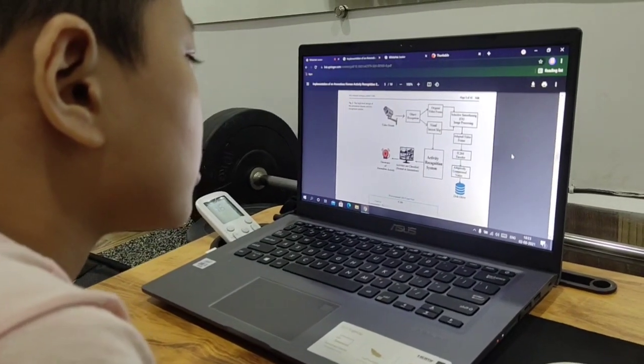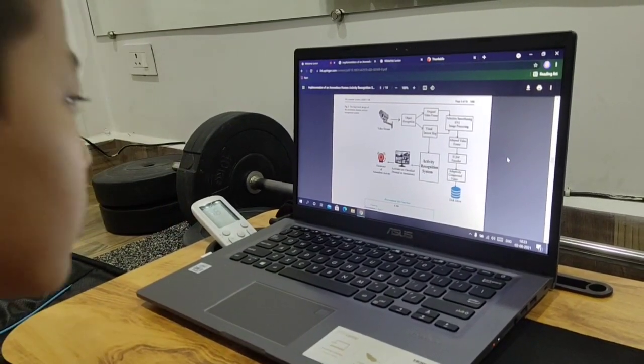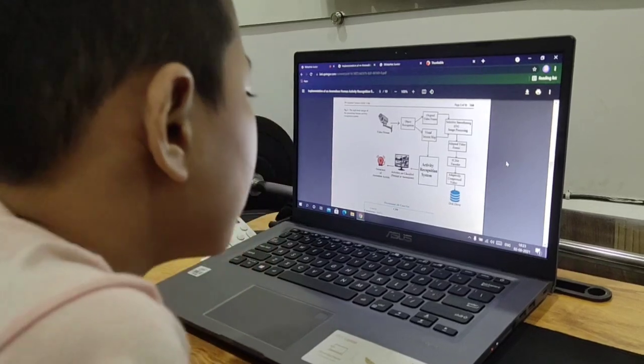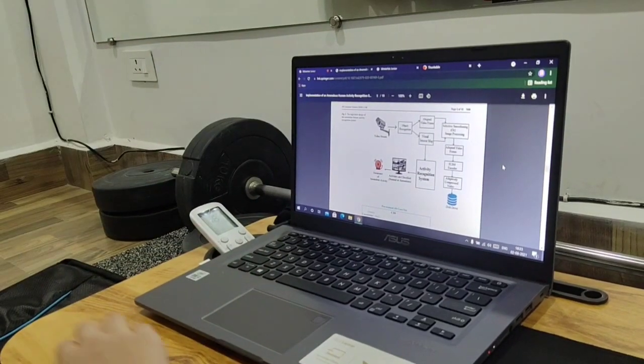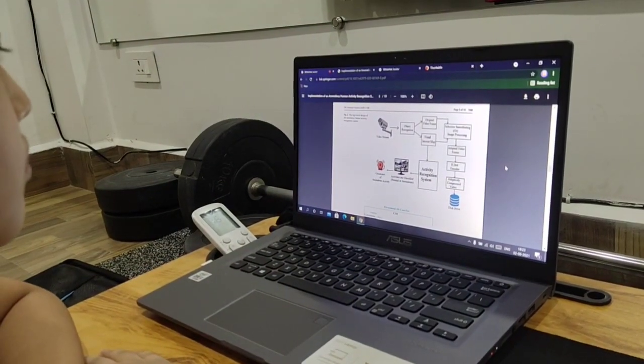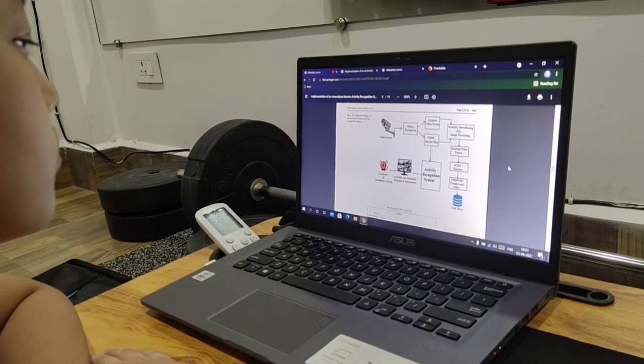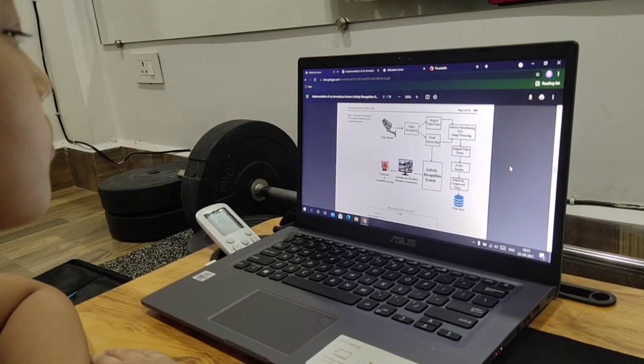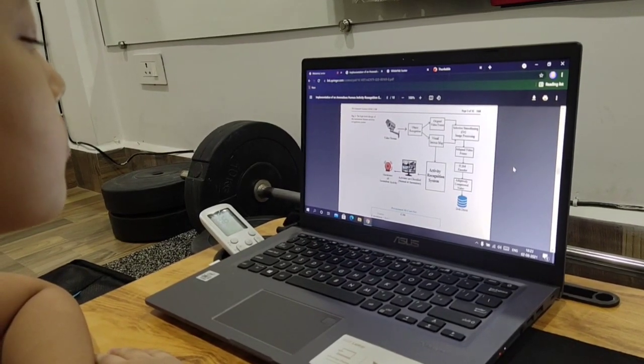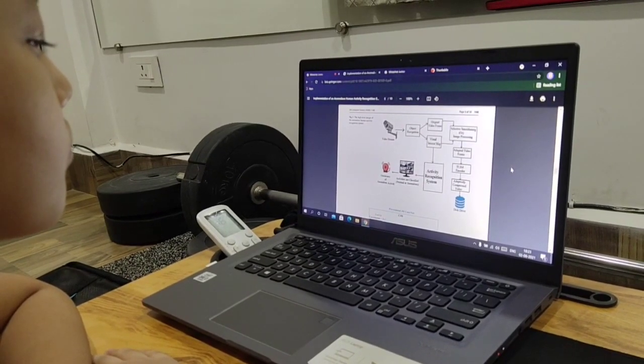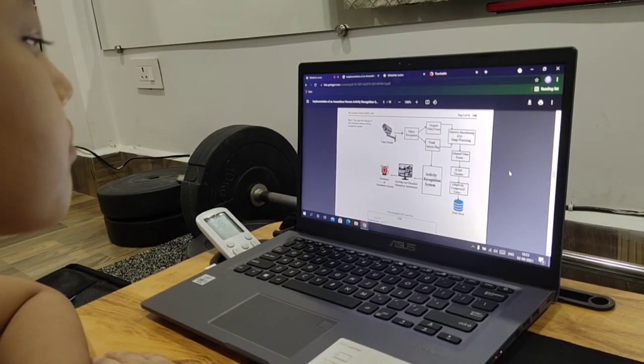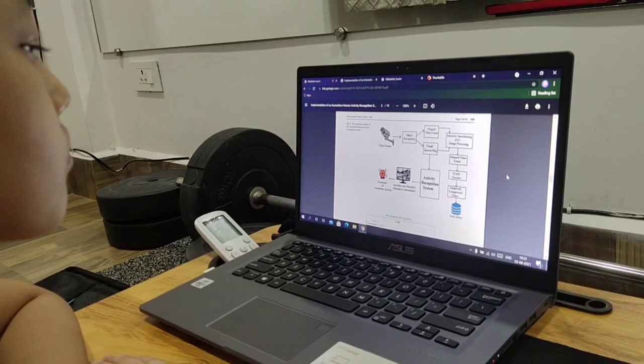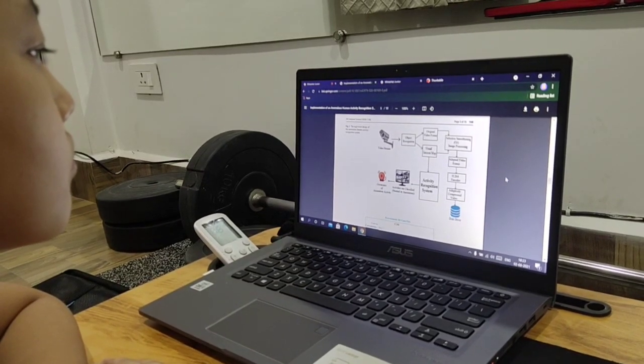So here, we have the activities which are classified into normal activities where a person is simply walking, then a person is simply playing with his friend or maybe just picking up garbage on the road. These are all normal activities. So the activity recognition system, we will divide it into normal activities and abnormal activities.